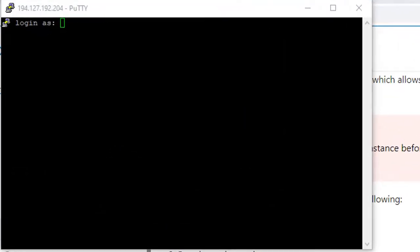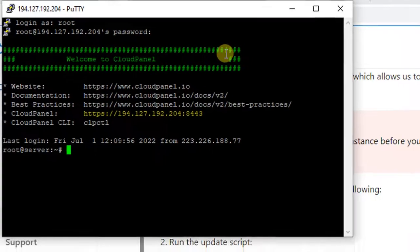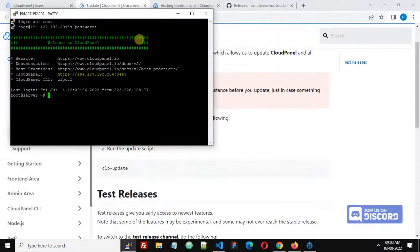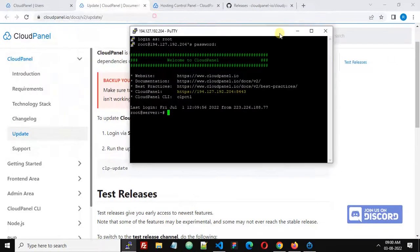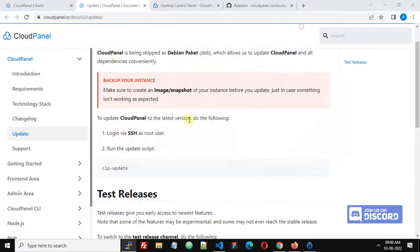Let's log in. SSH root, enter your password, and now we are successfully logged in.